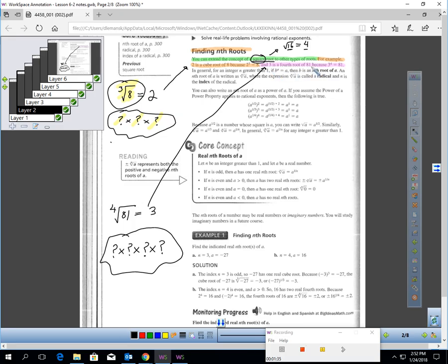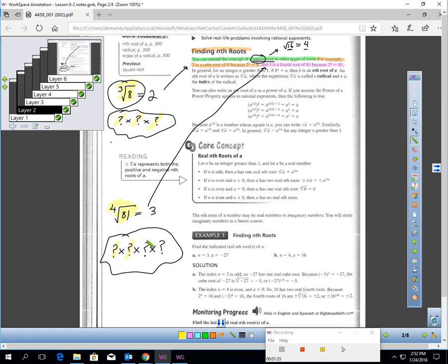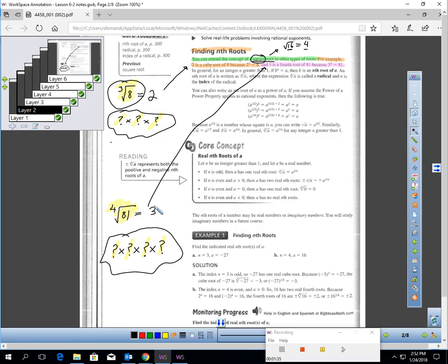3 is the 4th root of 81, meaning what times itself times itself times itself gives me 81? 1×1×1×1 is not 81. 2×2×2×2 is 16. But 3×3 = 9, ×3 = 27, ×3 = 81. So the 4th root of 81 is 3. That's just finding roots.